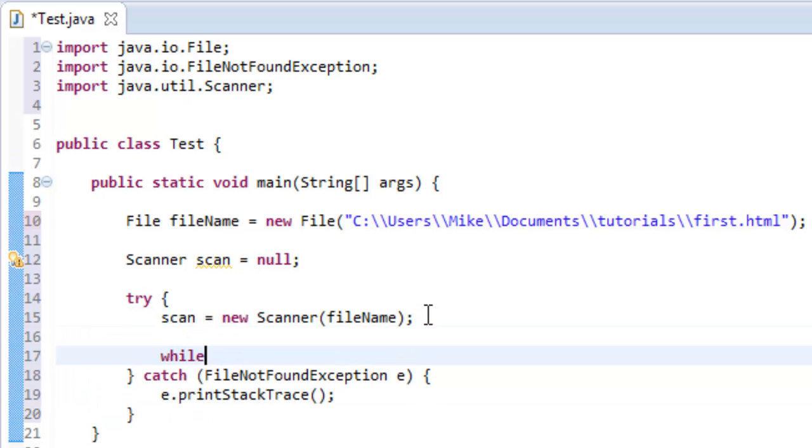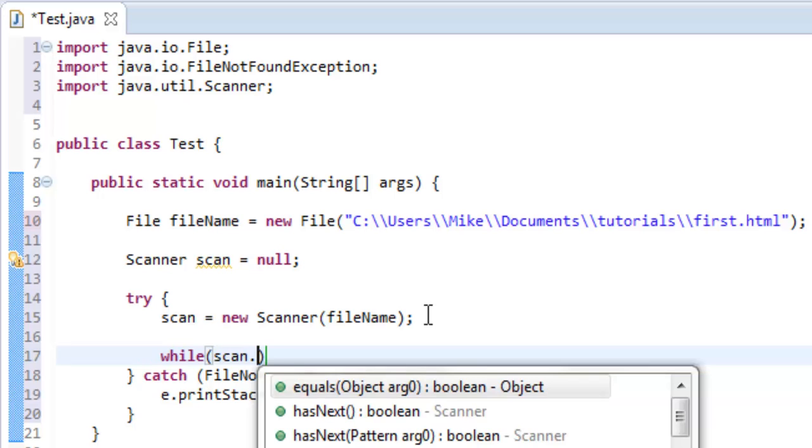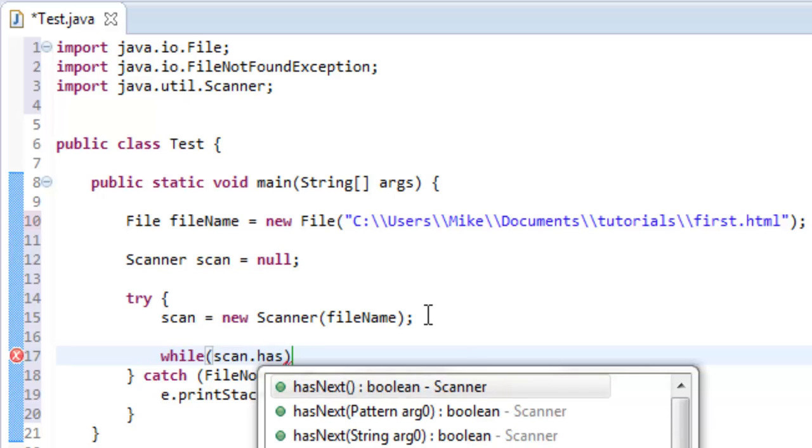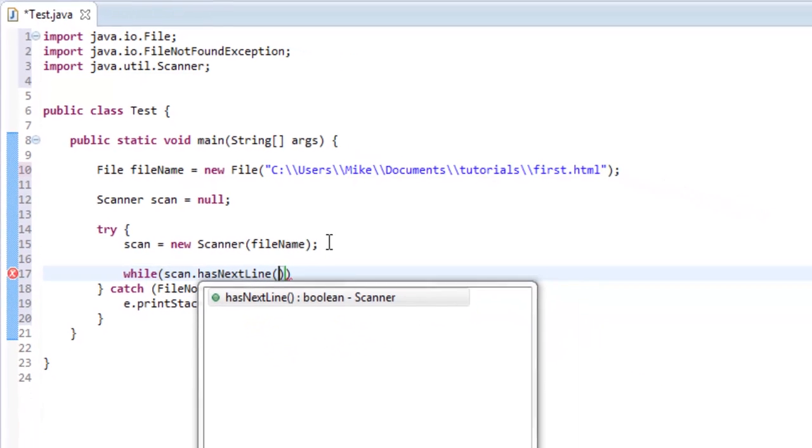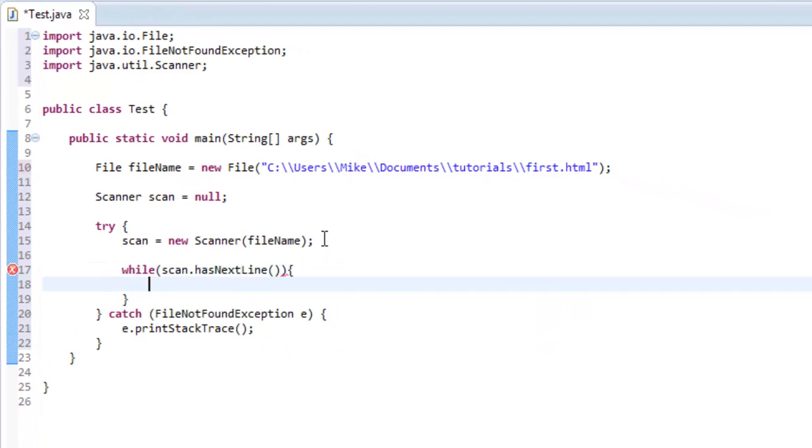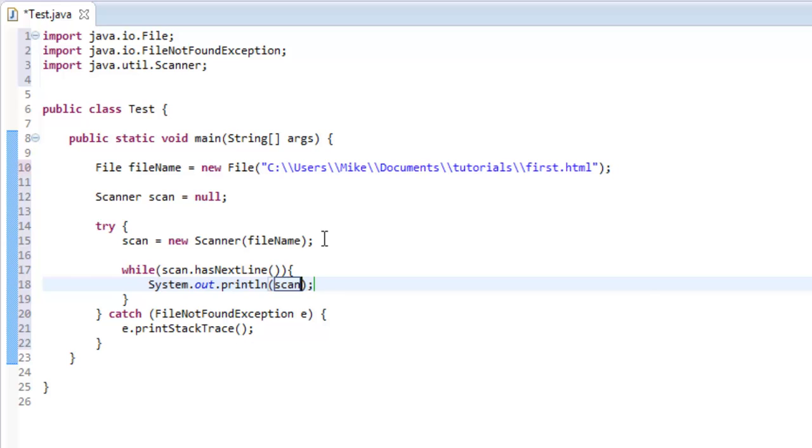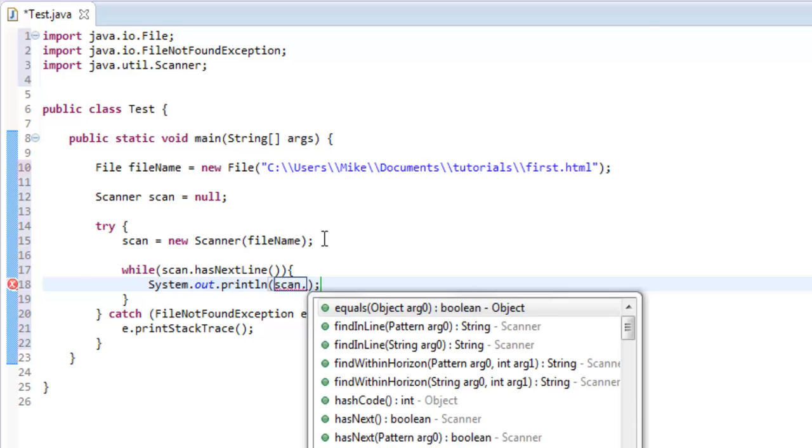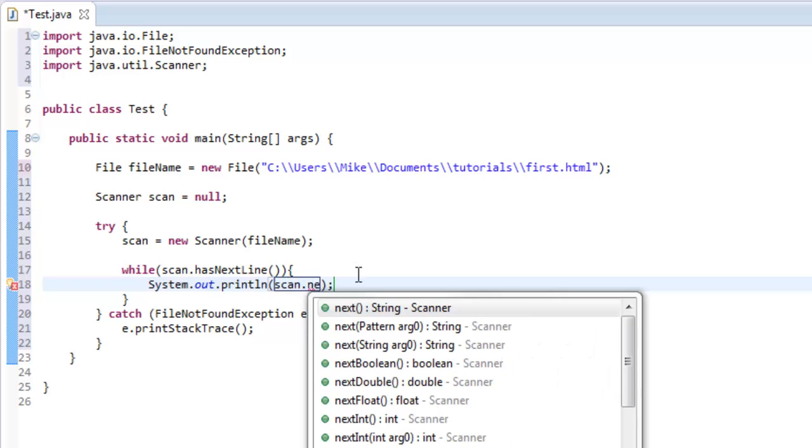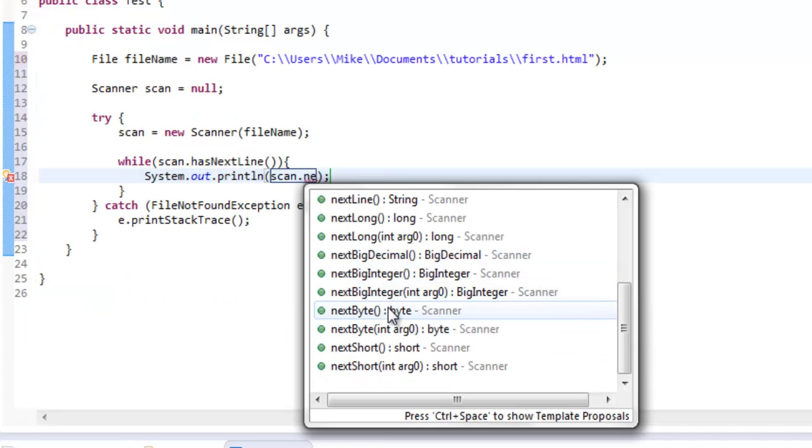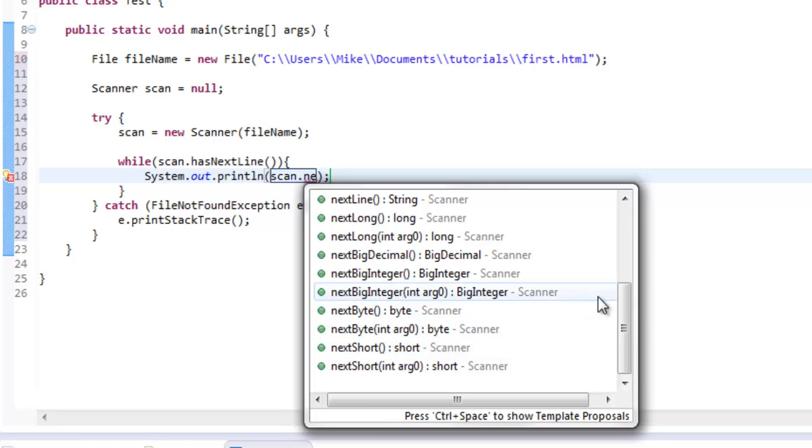have to do is say while scan.has, I'm going to say nextLine instead of next, really doesn't matter but I want to print out a line at a time so we want to say hasNextLine and then we can print out each line by saying System.out, scan.next